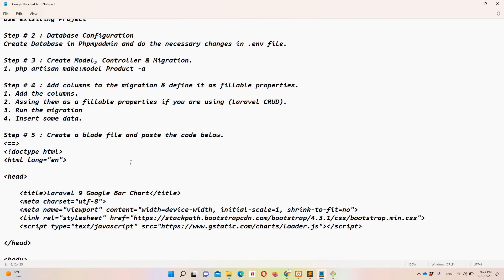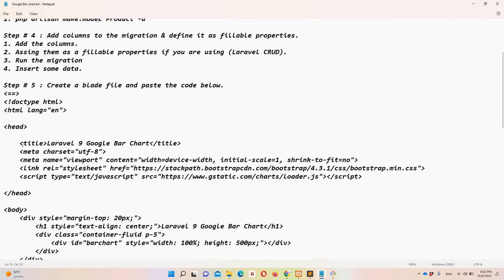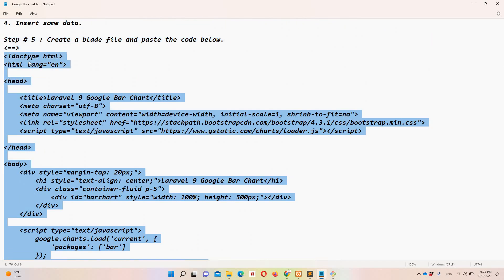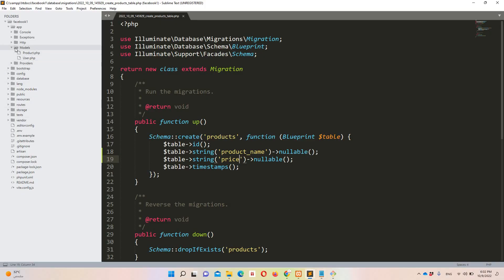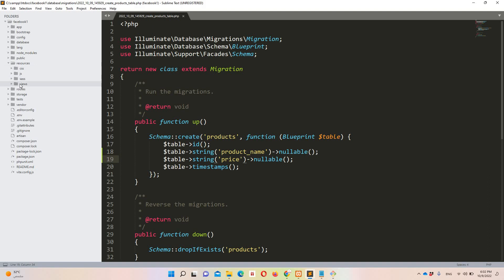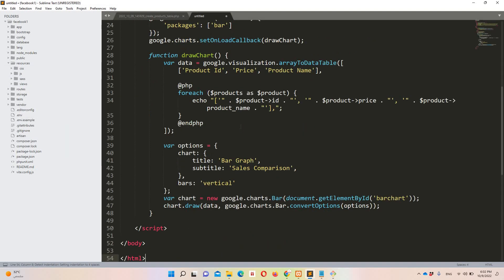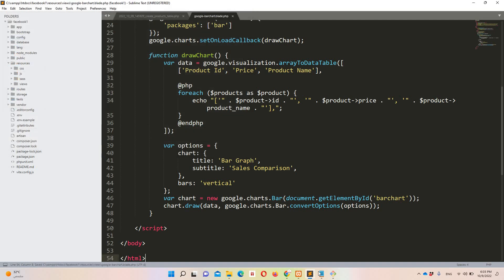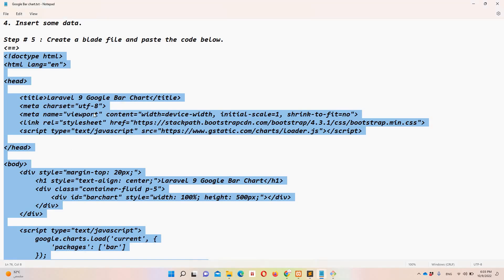The next step says we need to create a blade file. I'm going to copy the HTML I have prepared and move to resources/views. I'll create a new file, paste everything in, and name it 'google-bar-chart.blade.php'. You don't need to write it down — I'll provide a link in the description, since YouTube sometimes doesn't support the syntax directly in the description.